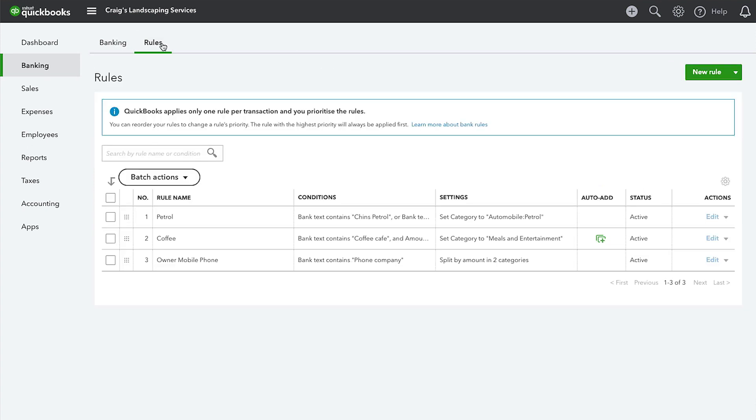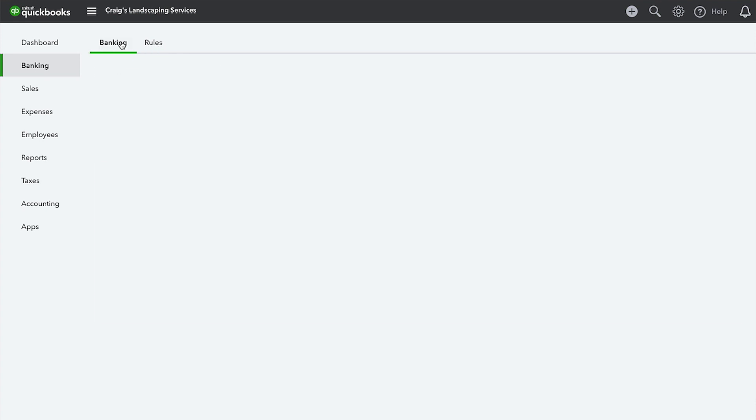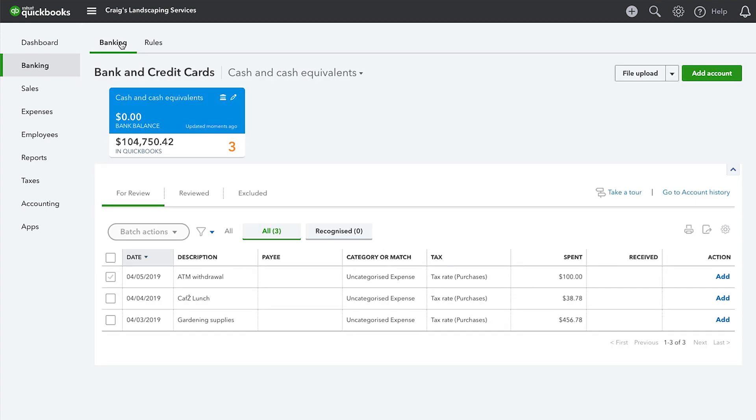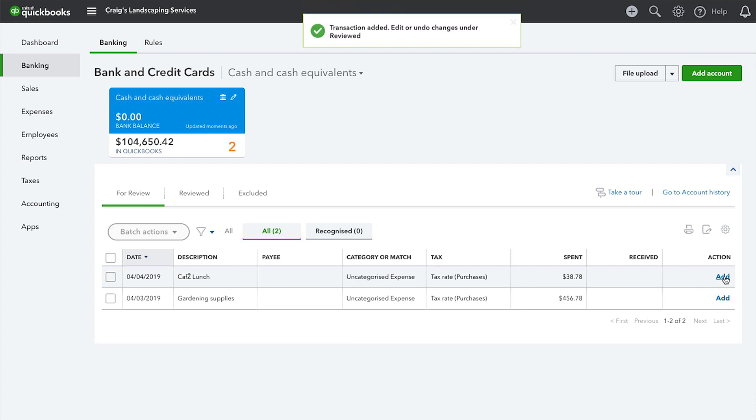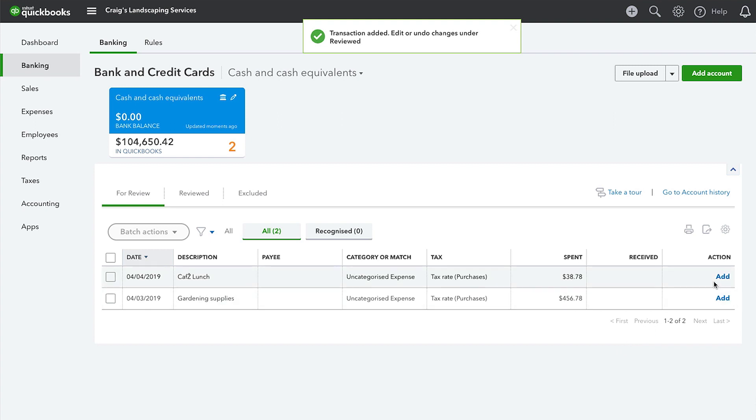There are, however, some occasions in which you'll still need to enter transactions manually. For example, you'll need to enter a transaction manually if you withdrew cash via an ATM to then pay somebody. You'll be able to match the downloaded transaction with the transaction that you entered manually.